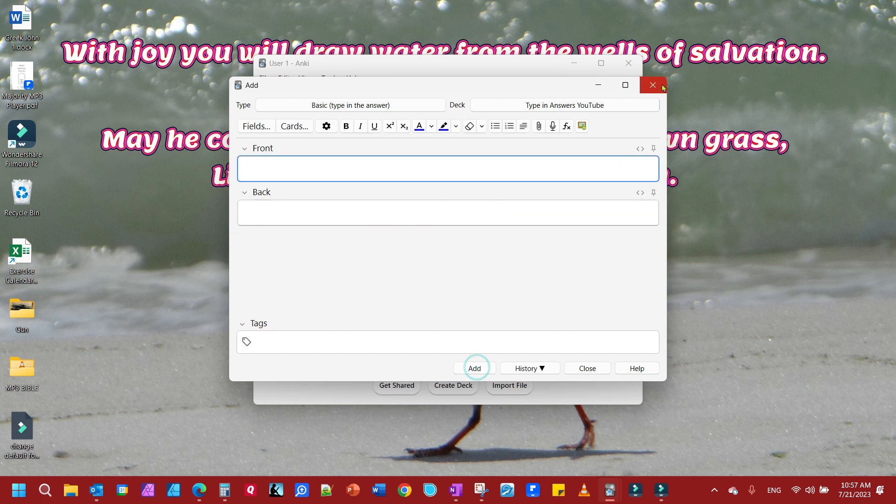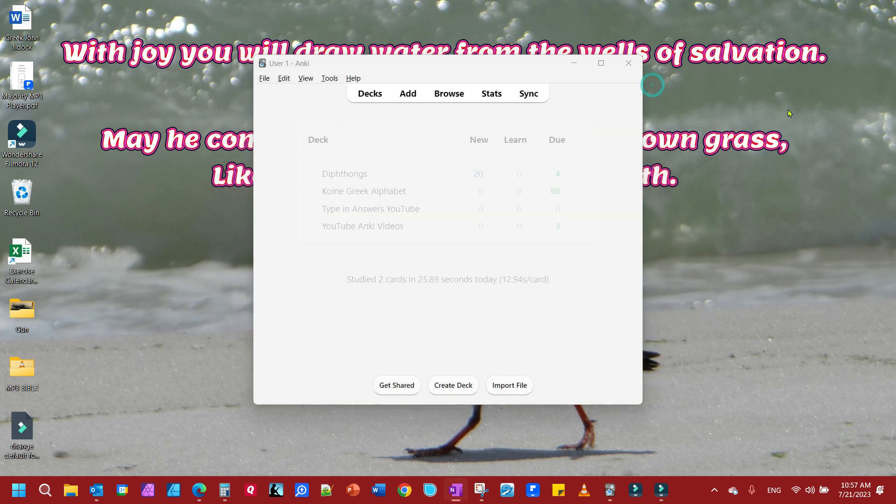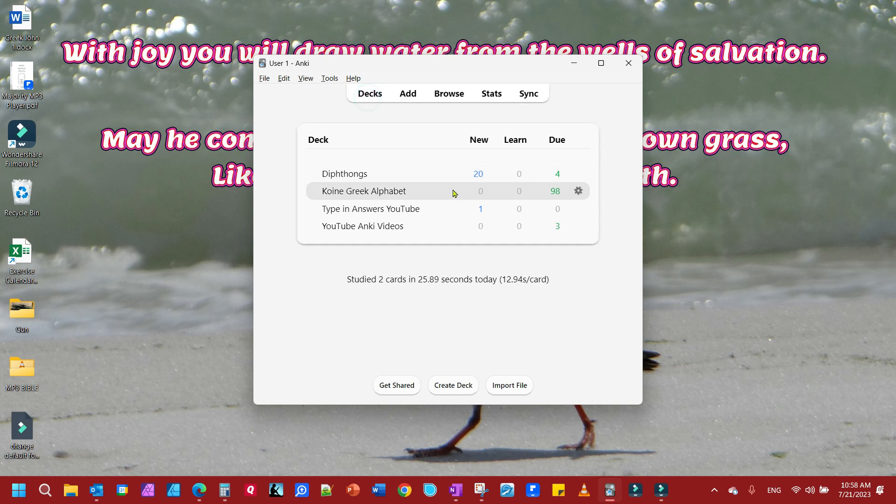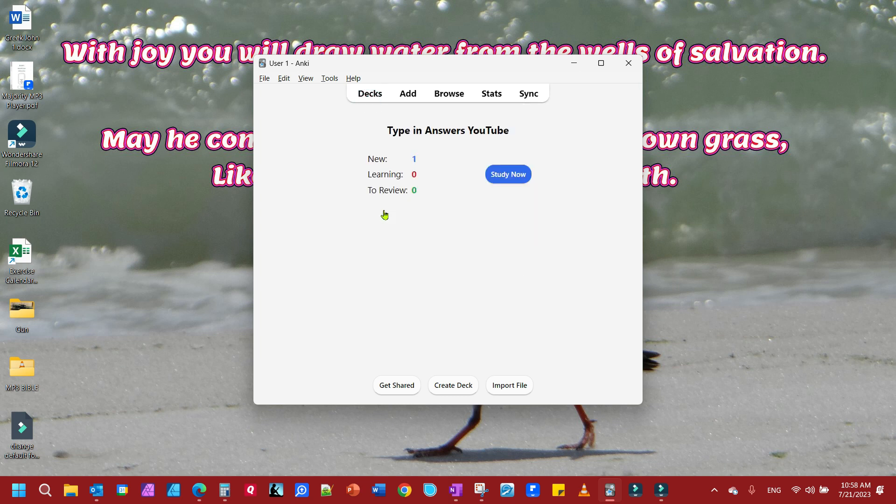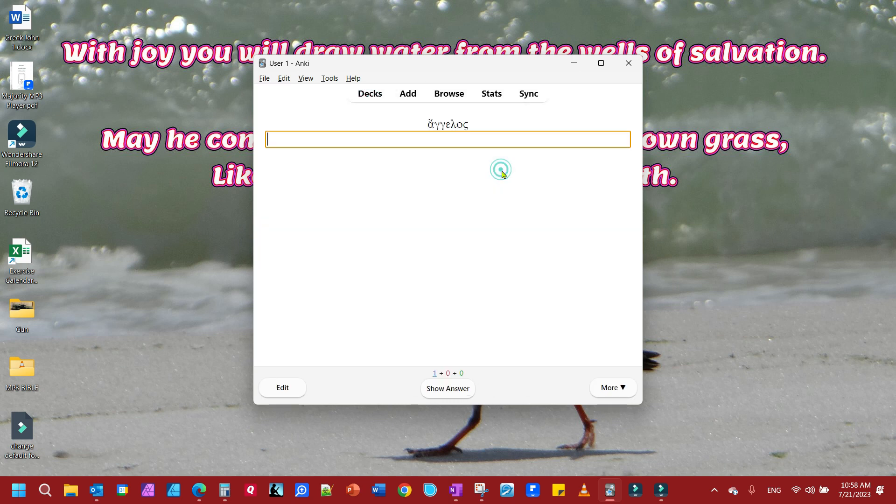We're going to add that and close this out. Then we'll look at our decks, come up to Type in Answer, and click Study Now.